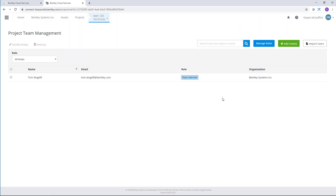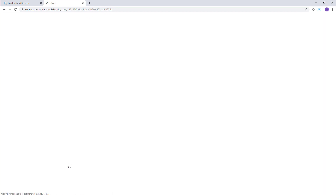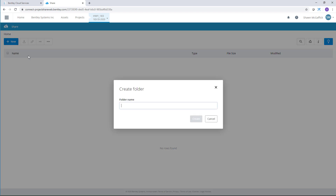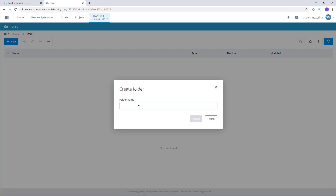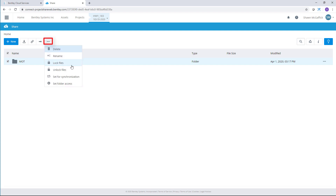Next I'll need to create a folder for Tom and me to share data in. I'll go back to the ProjectWise project page by selecting the project, then under ProjectWise 365 services I'll select Share to set up the folder. Here I'll create a brand new folder called MOT — for Maintenance of Traffic. I'll open up the MOT directory and create another folder inside called Ref. Then I'll go back a directory to select the MOT directory and set it to be a synchronized folder by selecting Set for Synchronization.